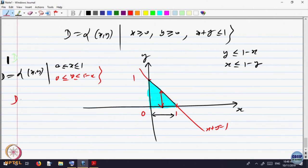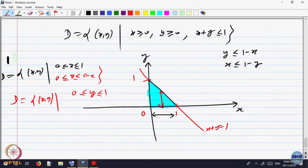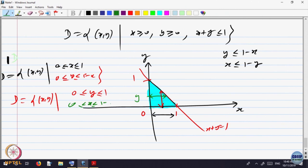Alternatively, I can write the domain with y going from 0 to 1. For every point y, x starts here and goes up to that line, so x goes from 0 up to 1 minus y — which should be a function of y. So this domain is of both Type 1 and Type 2.